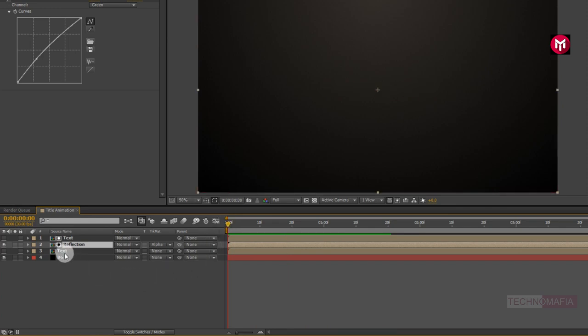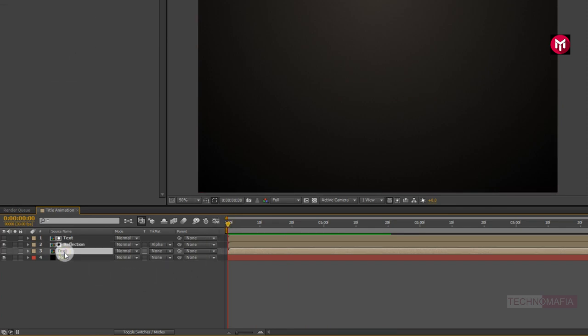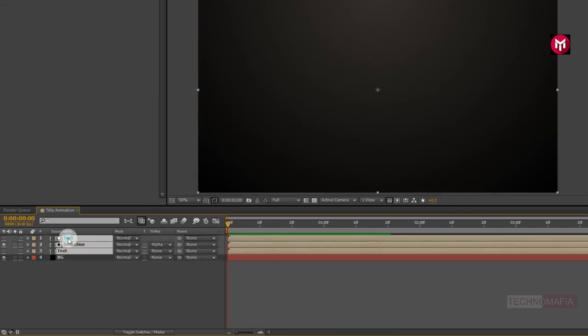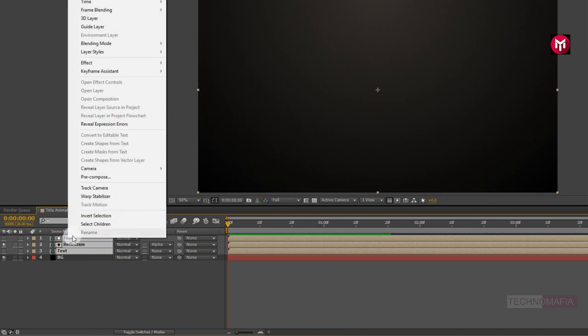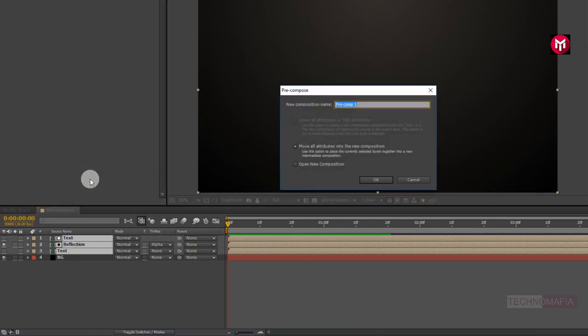Now select all three layers and pre-compose them. Name it as text layer.